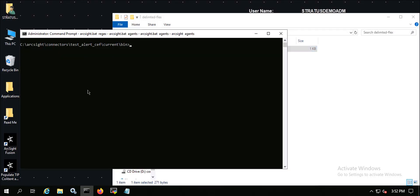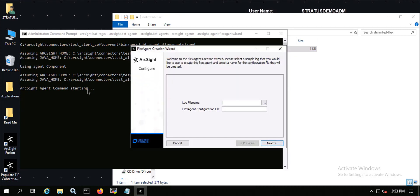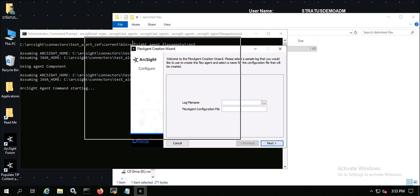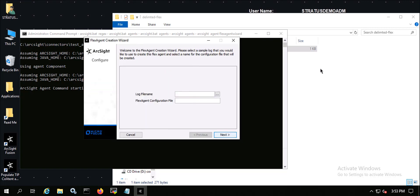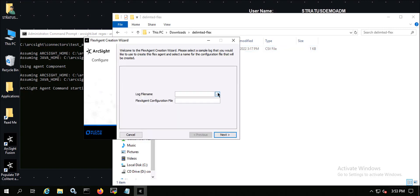I've got my connector already installed — at least the base part of it — and I don't have any connectors currently configured. What I'm going to do is run this command from the current bin directory: arc site agent flex agent wizard. That'll bring up the flex agent wizard, and I want to point it to the CSV file I have here — the sample event CSV.